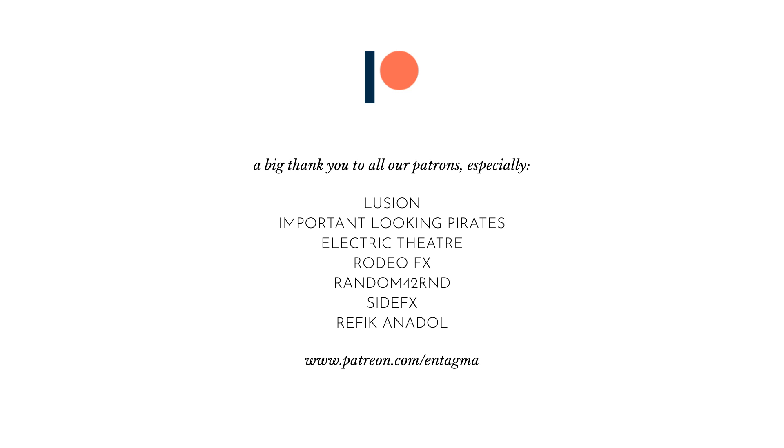A very special thank you goes out to Lusion, Important Looking Pirates, Electric Theater, Rodeo Effects, Random 42 R&D, Side Effects, and Refik Anadol Studios. Thanks so much for supporting us.